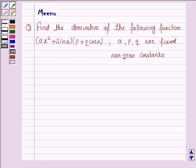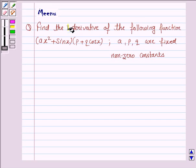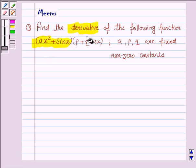Hello students, let's solve the following question. It says find the derivative of the following function. The given function is ax squared plus sin x into p plus q cos x.